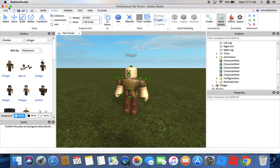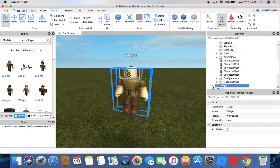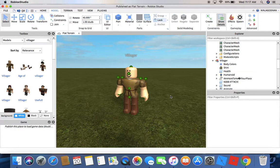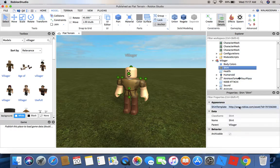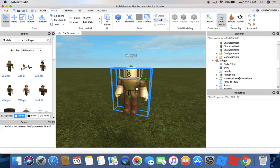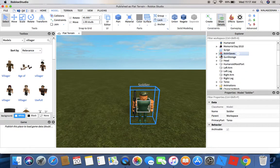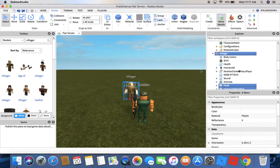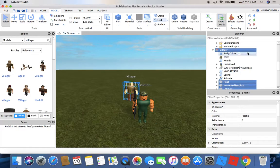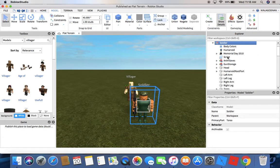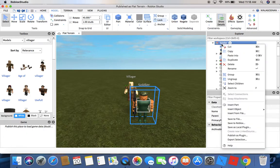I'm gonna lock this so I can click on him. Yeah, he only has a shirt. I'm gonna copy this shirt — the reason we need to copy the shirt is so that you guys can change it. You're gonna paste it onto the soldier.